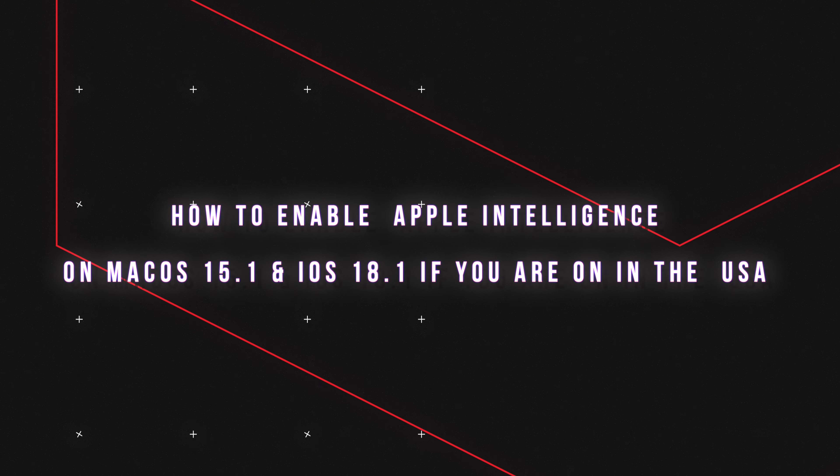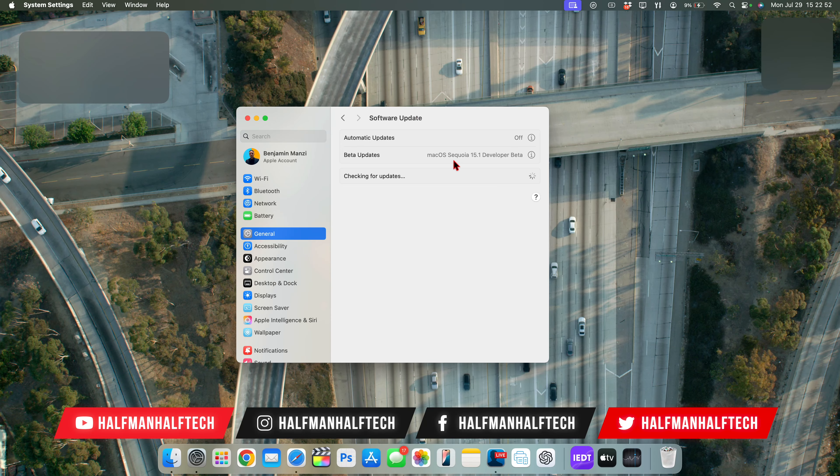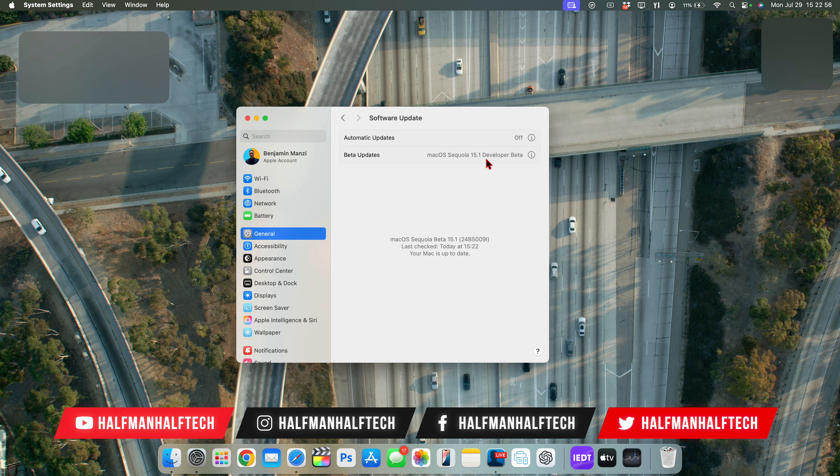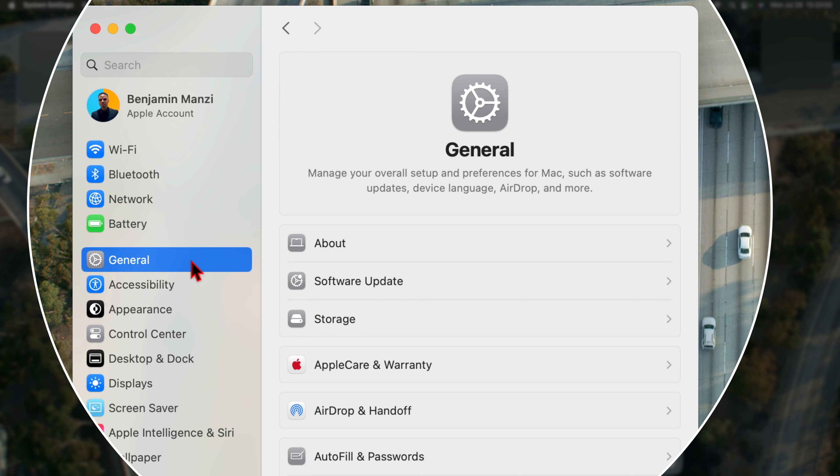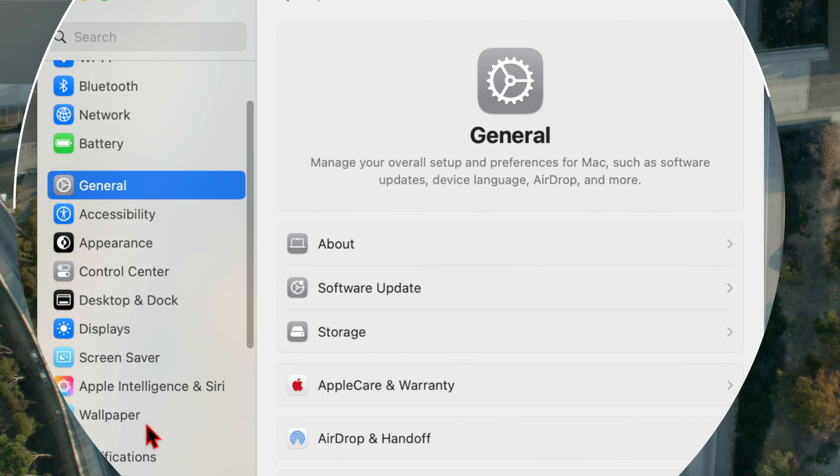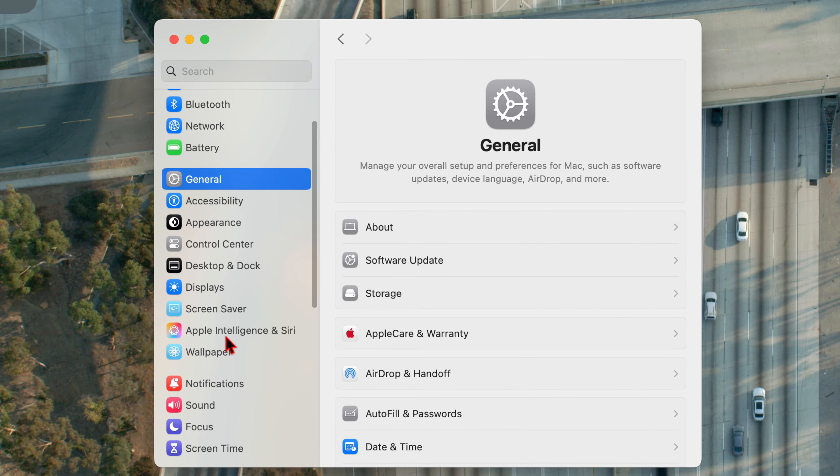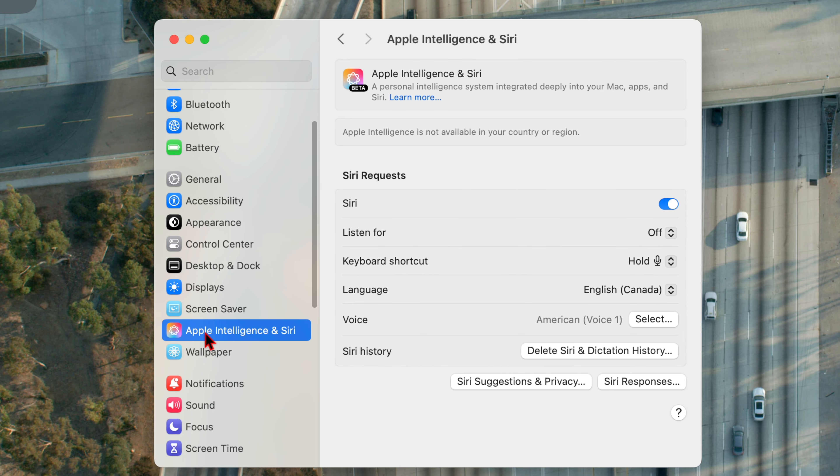What's up guys, welcome back to the channel. My name is Ben. So with the latest macOS 15.1 update that Apple recently released, you can see here I'm actually on the update. And if you're on developer beta, this is something that you're going to see in your beta update page. You can see macOS Sequoia 15.1 with the build number 24B5009i.